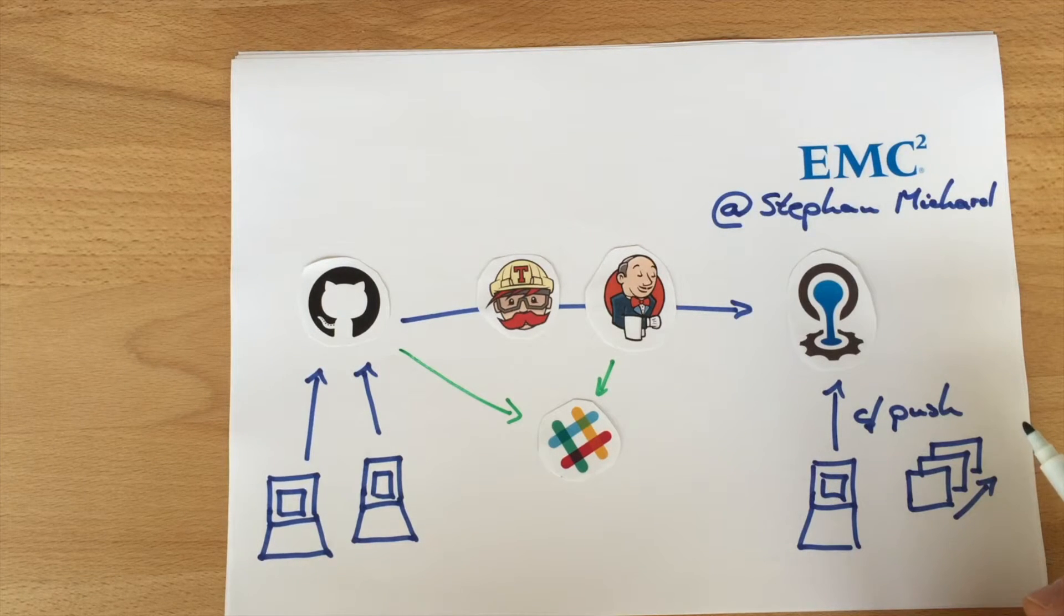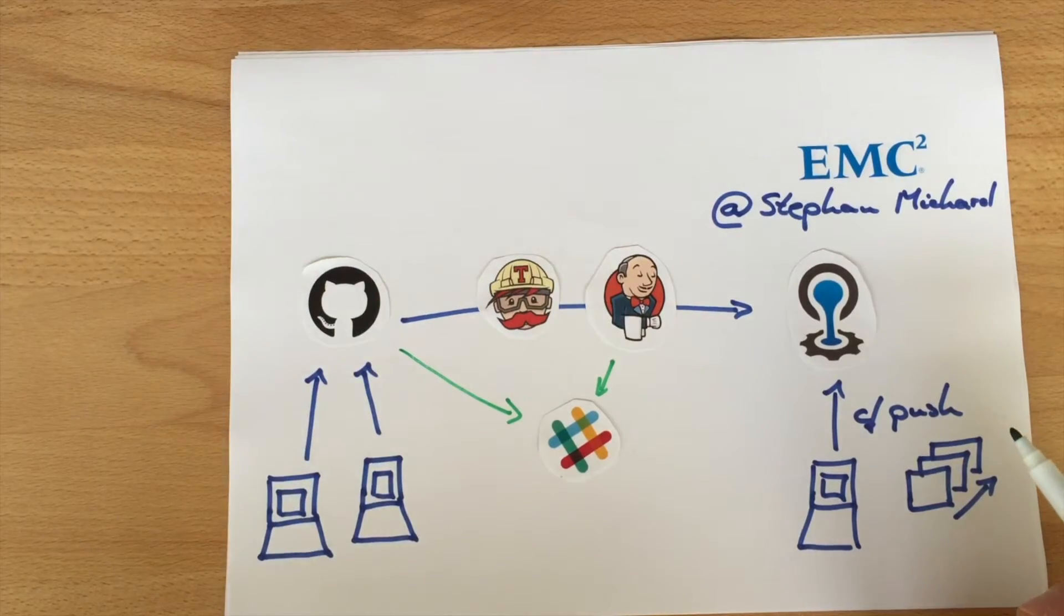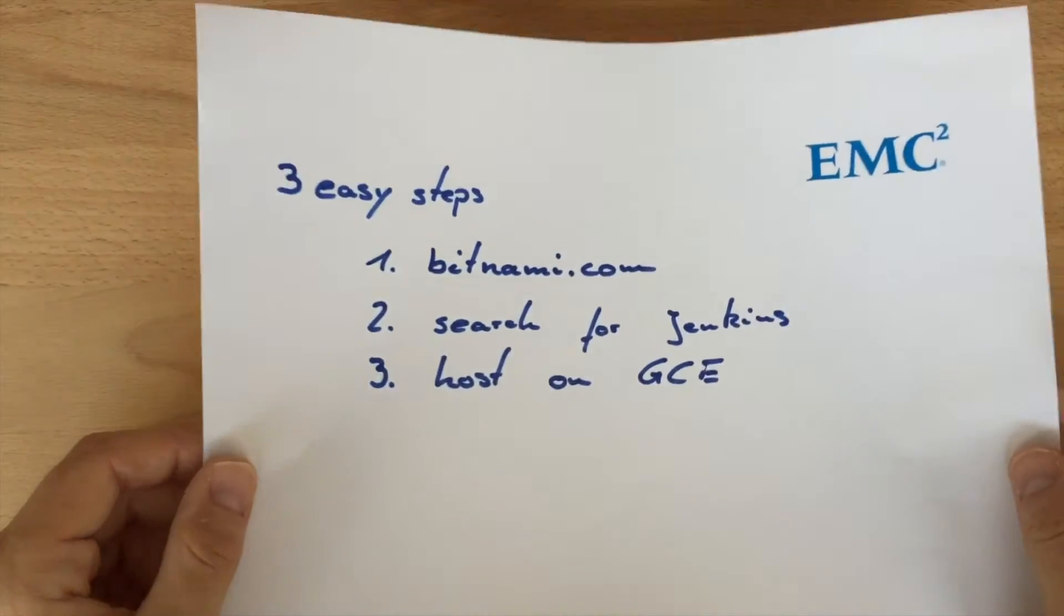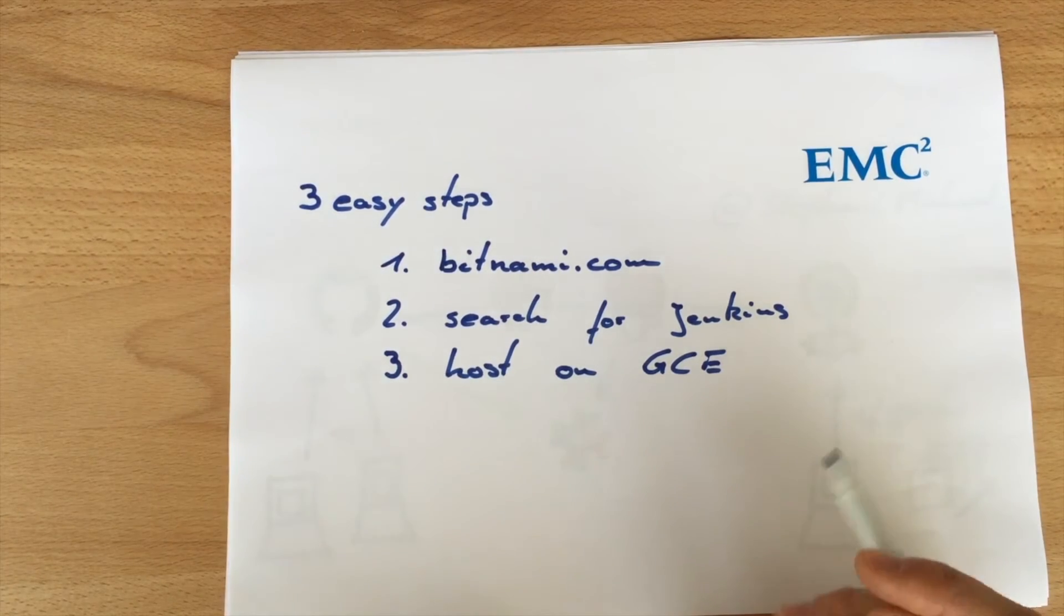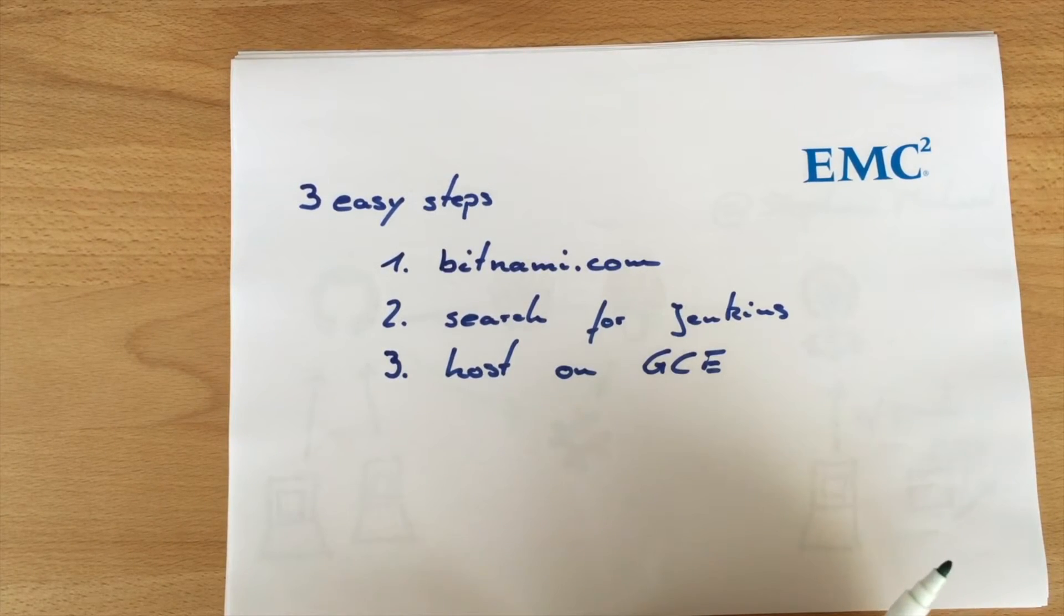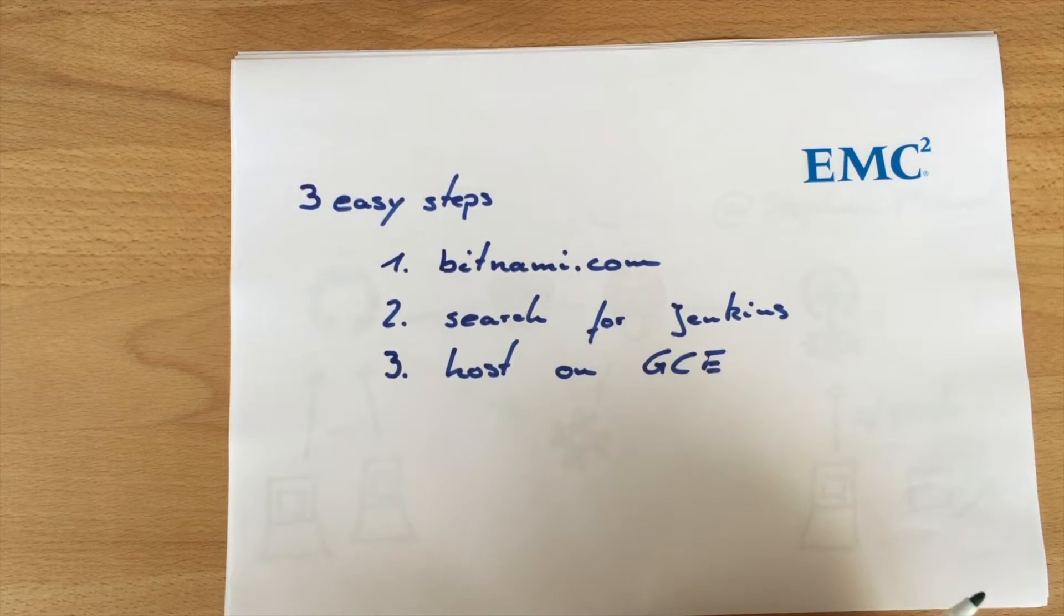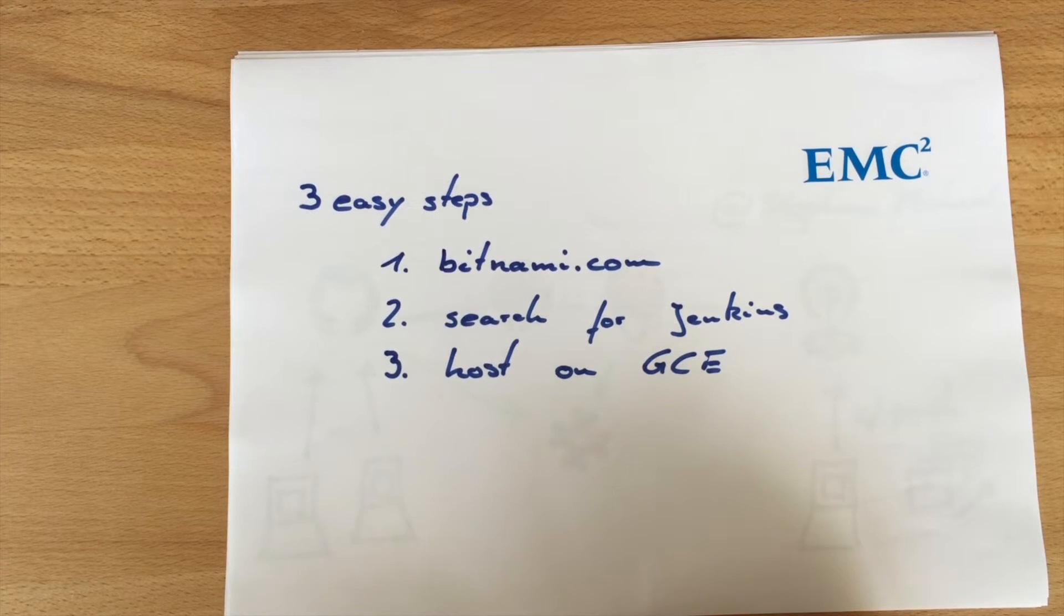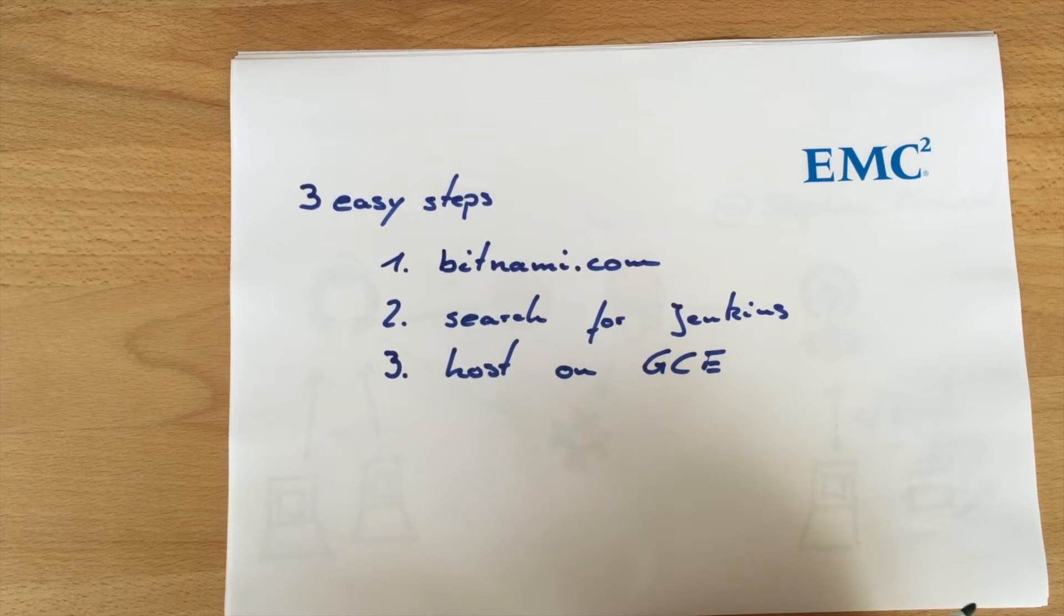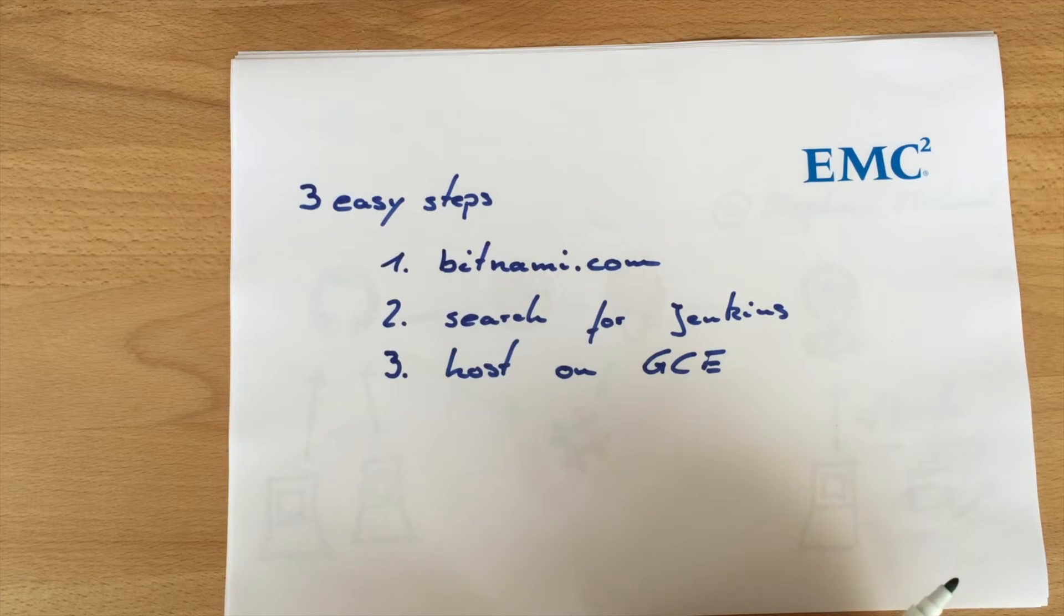If you want to use Jenkins there are again three easy steps. You need a Jenkins instance somewhere. I suggest just go to bitnami.com, have a look for Jenkins and host it somewhere in a public cloud, for example on Google Cloud Engine or AWS.